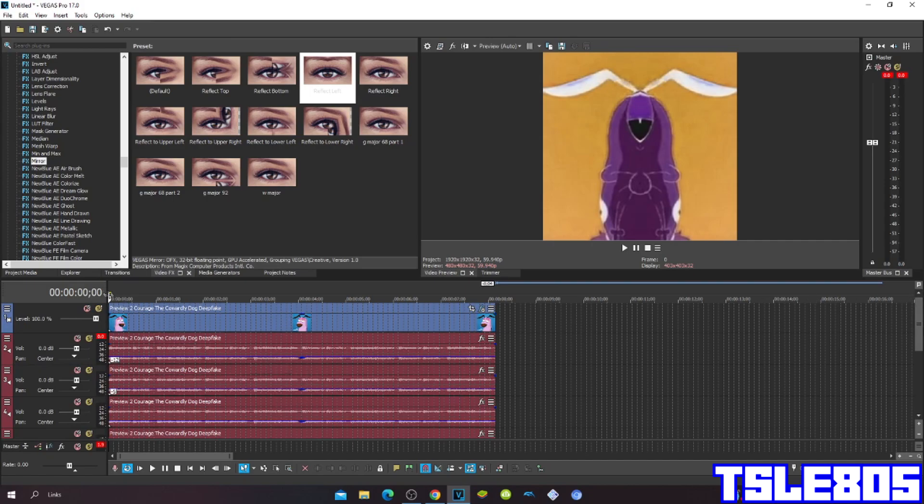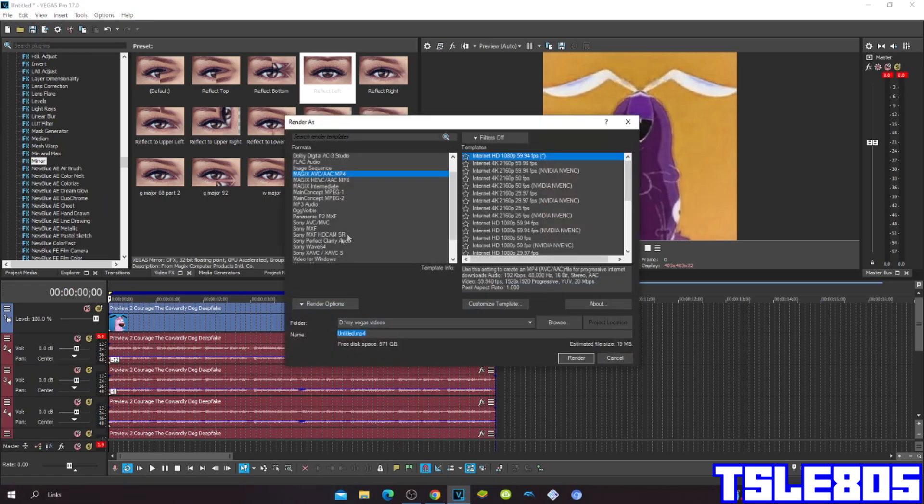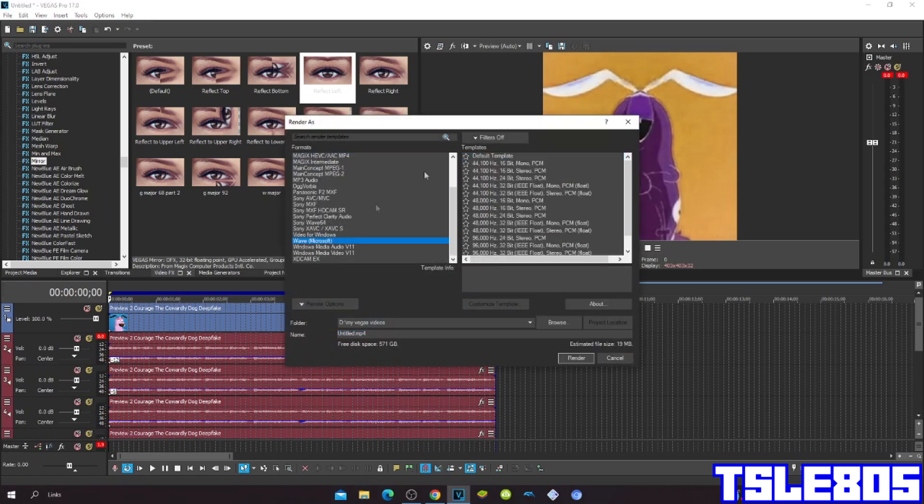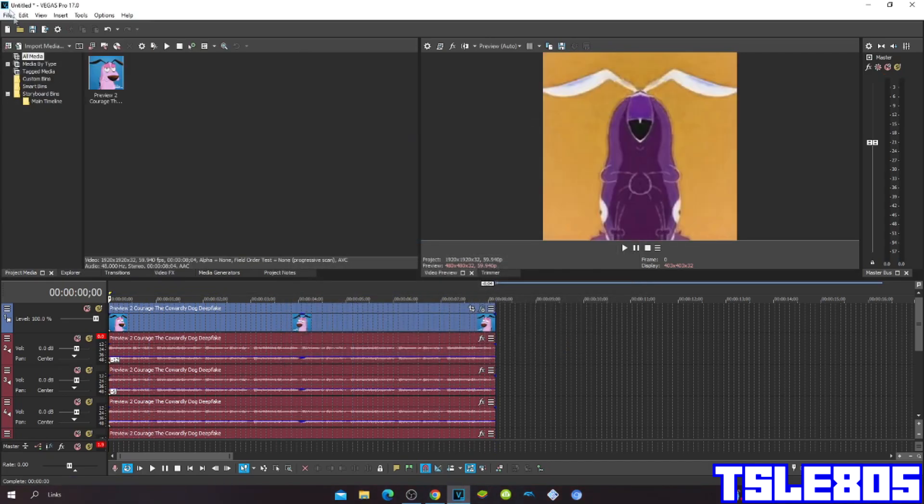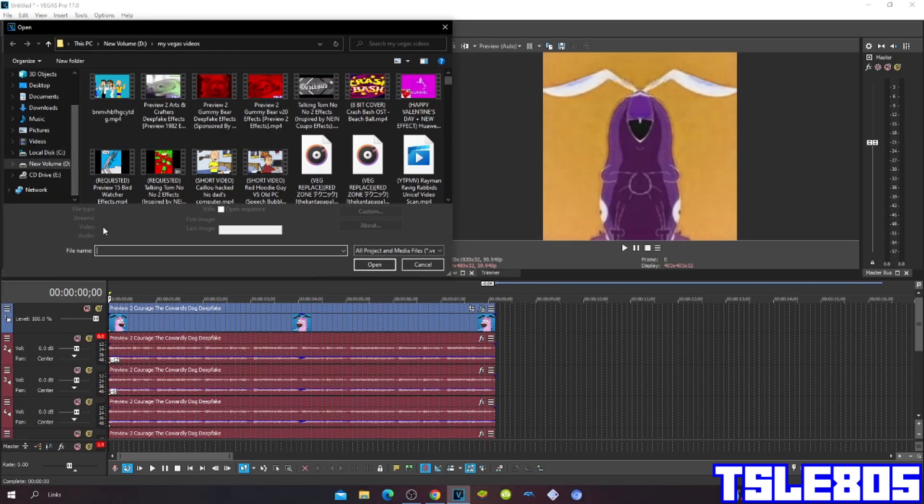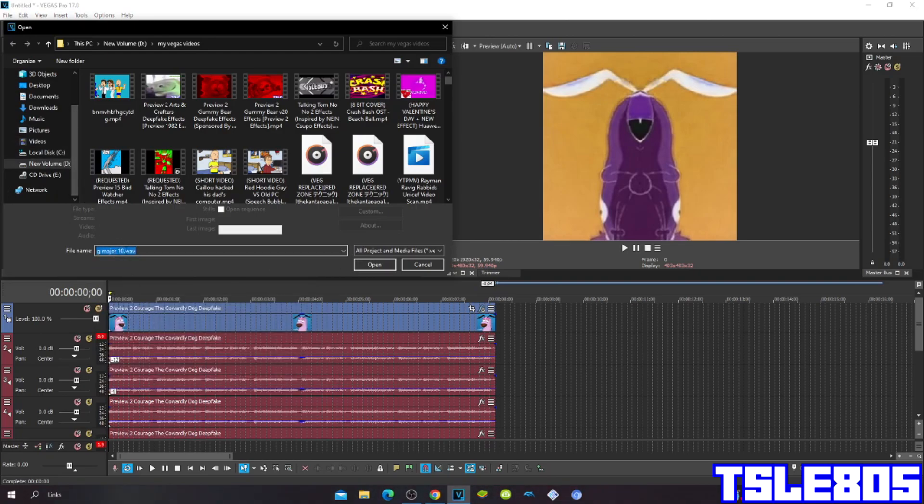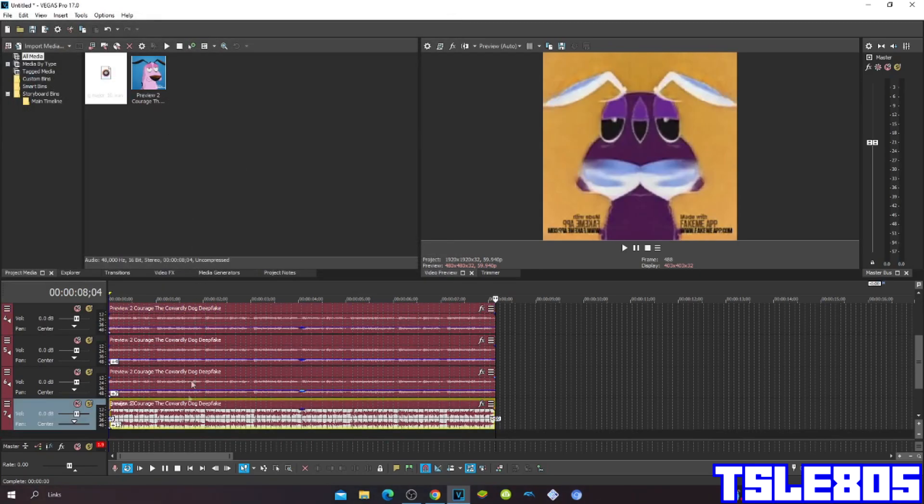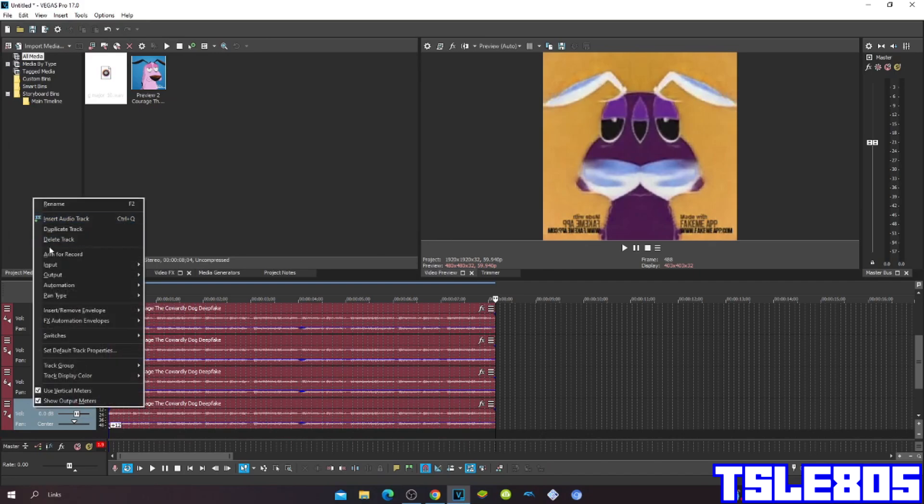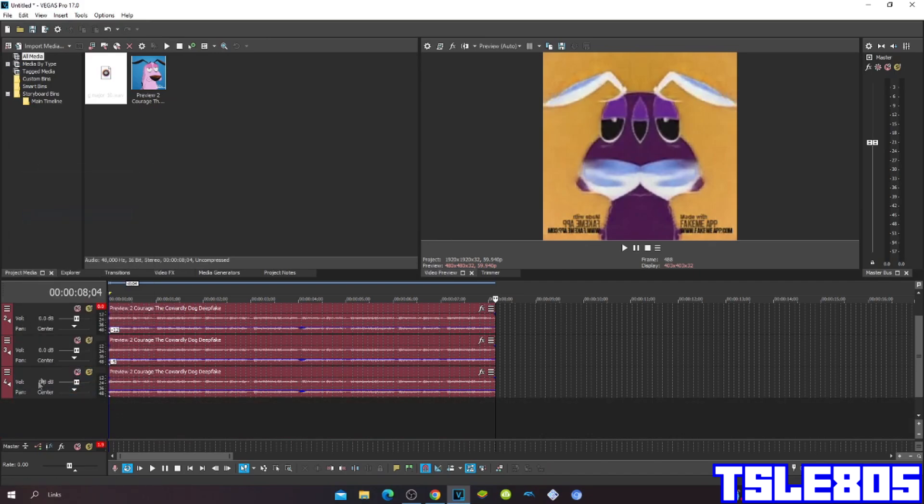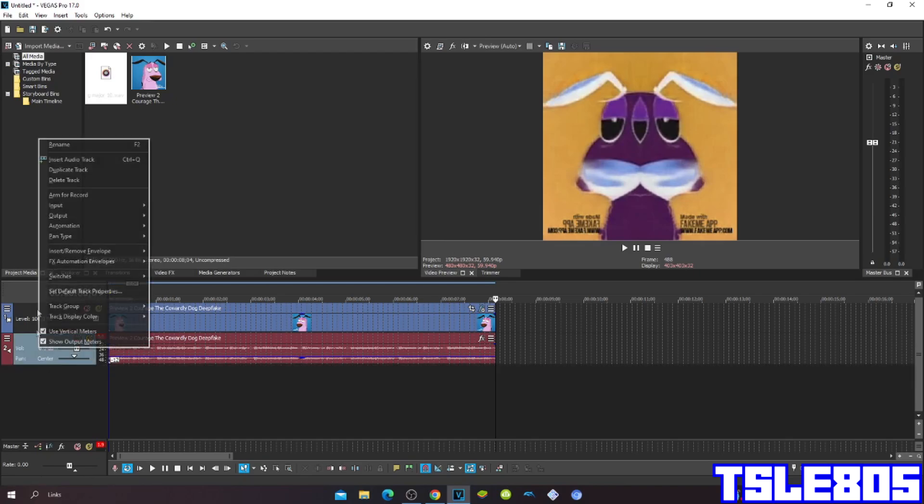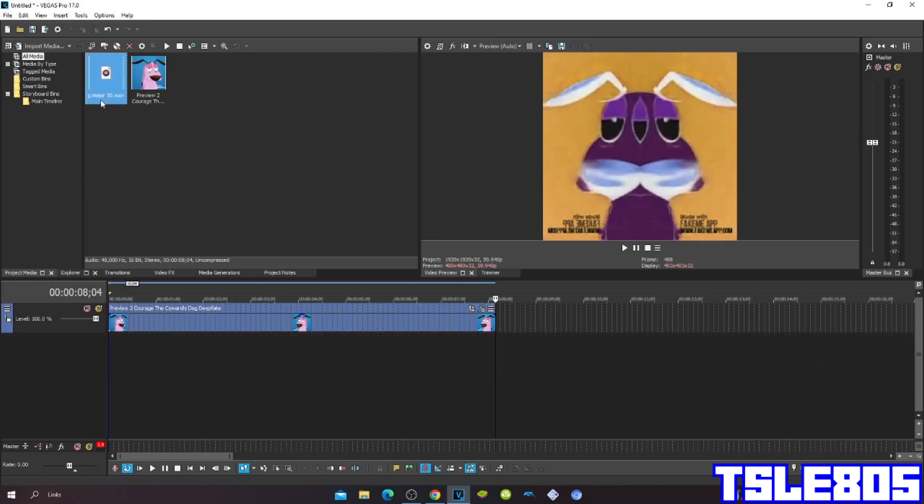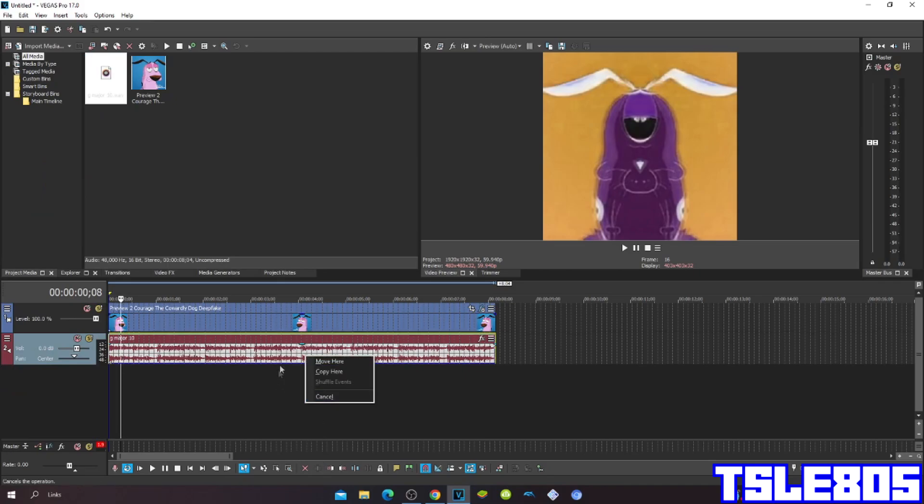But then right after you put the Gmail pitches you have to do this and render the audio. You can name it like Gmail 10. Then go to your Project Media and choose the audio that you rendered. So now remove the ones that you put and now put the exact, exactly the same one.